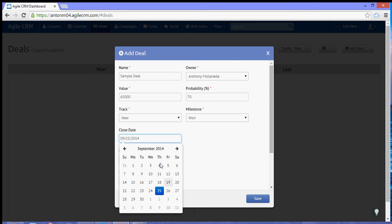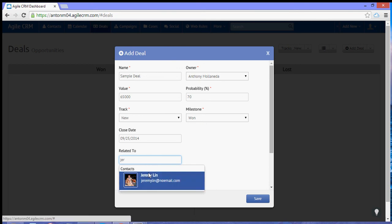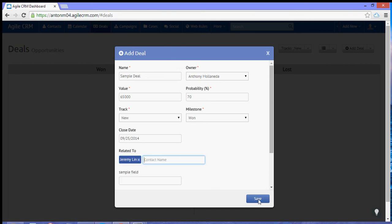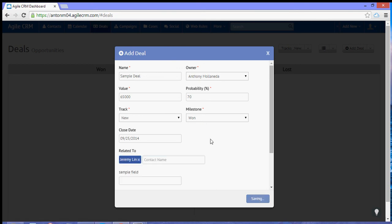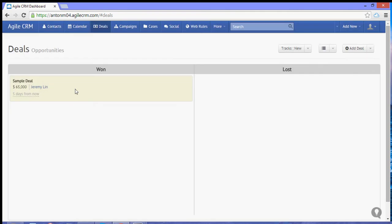And related to, that's just one of my contacts. Let's hit save. Now the deal should show up on the new set of track.